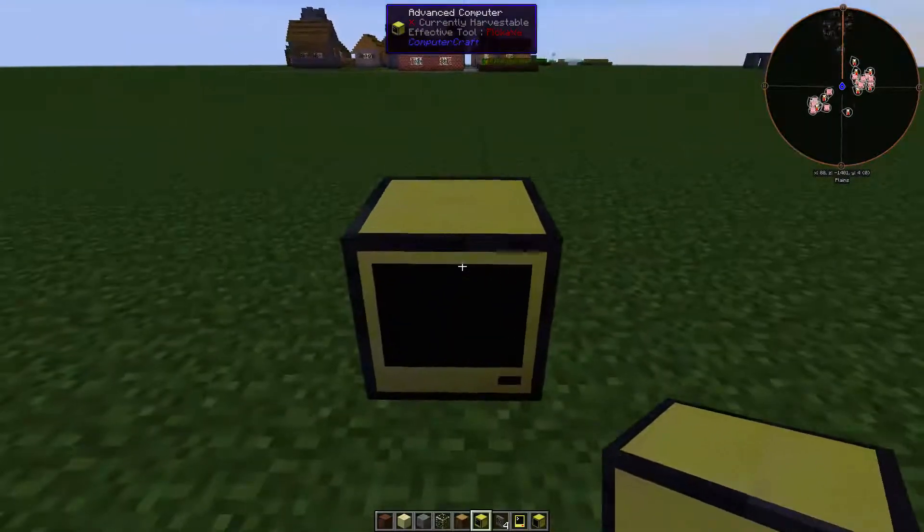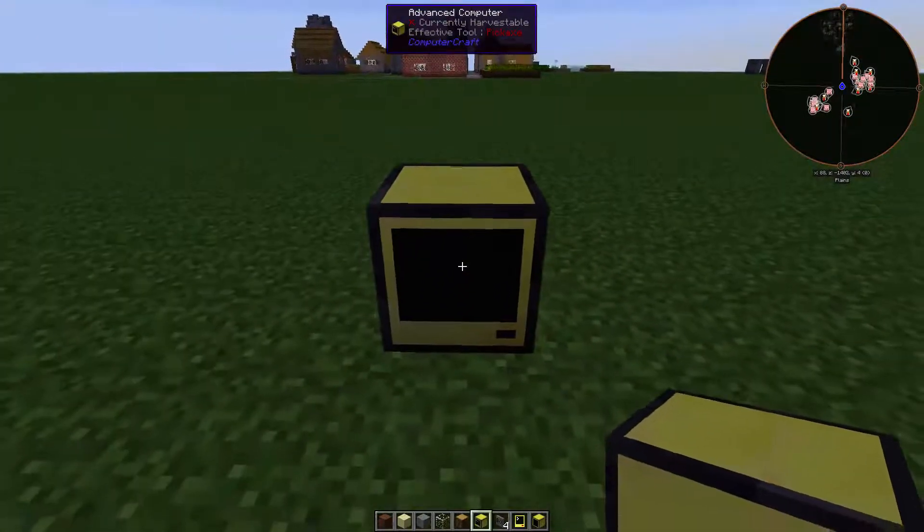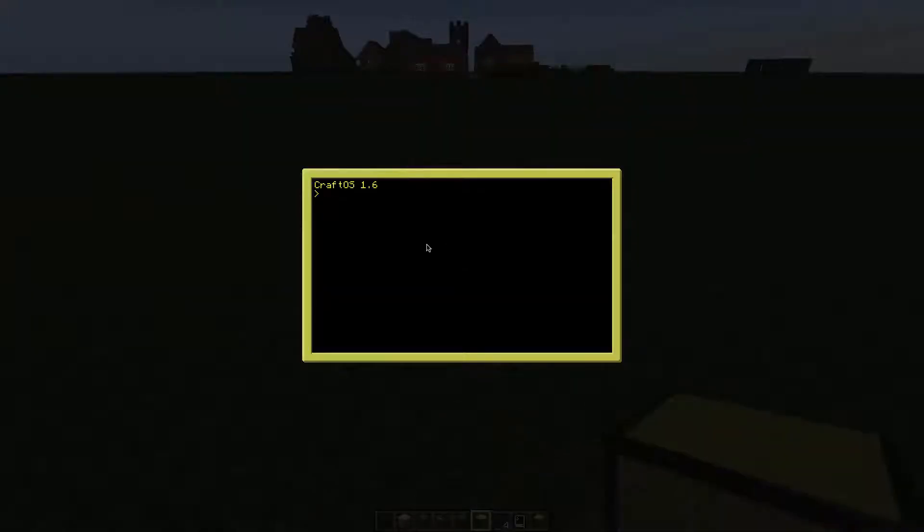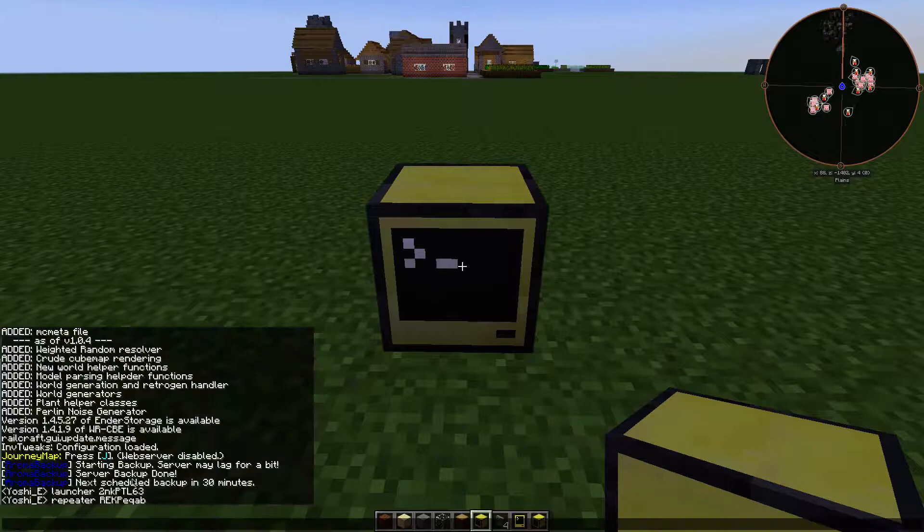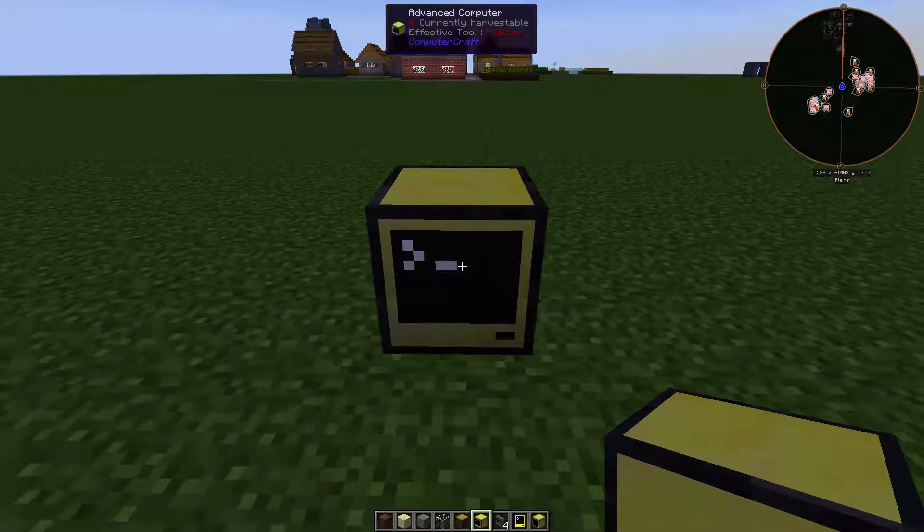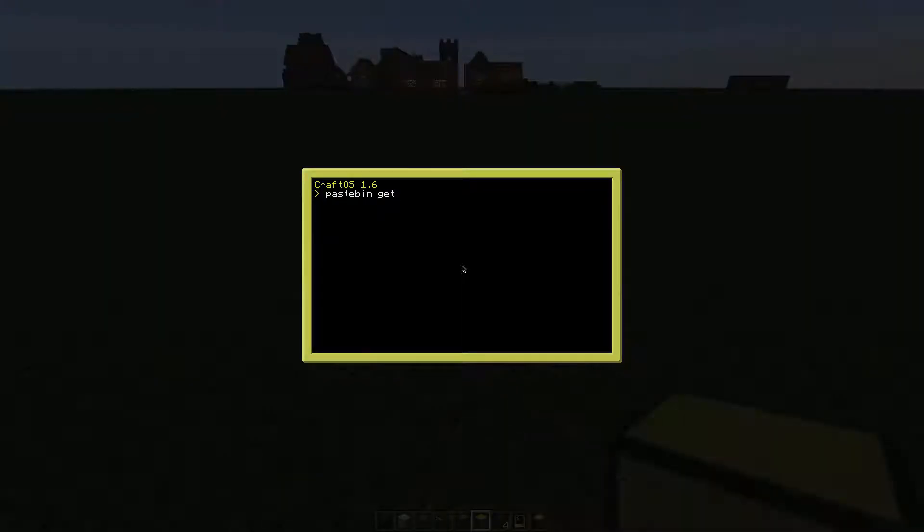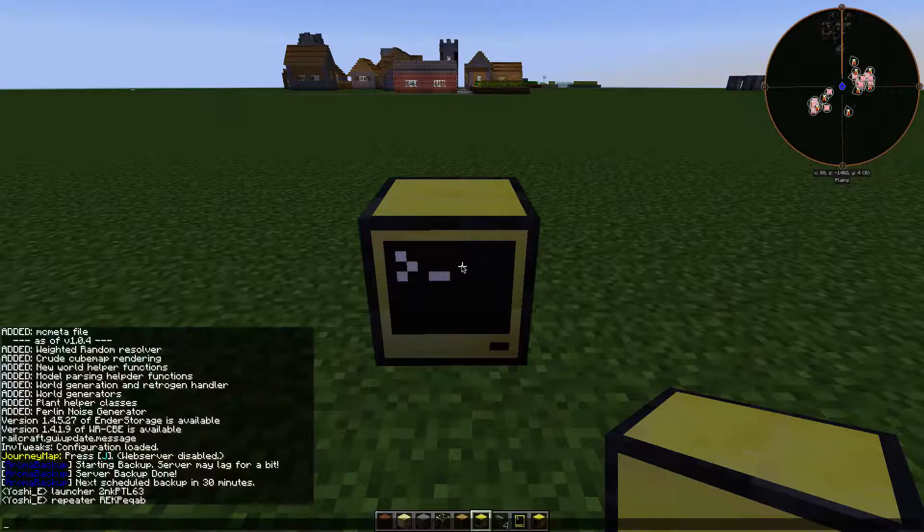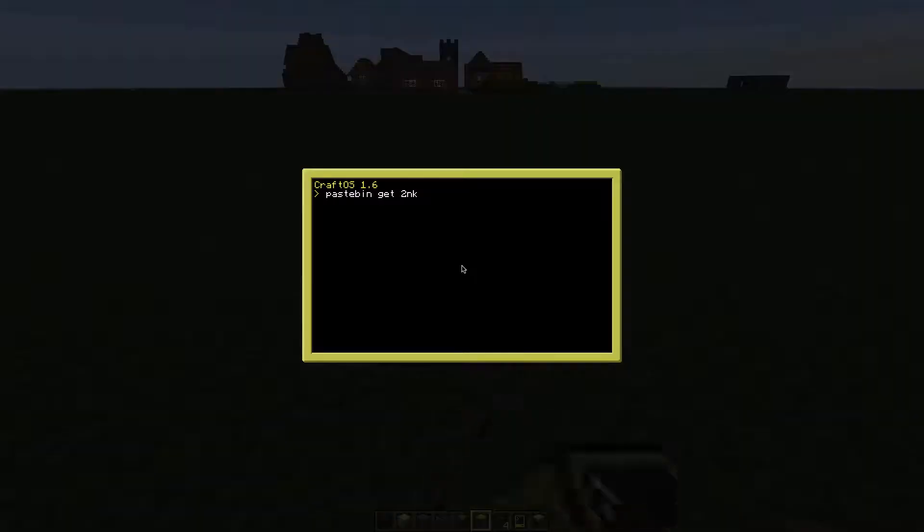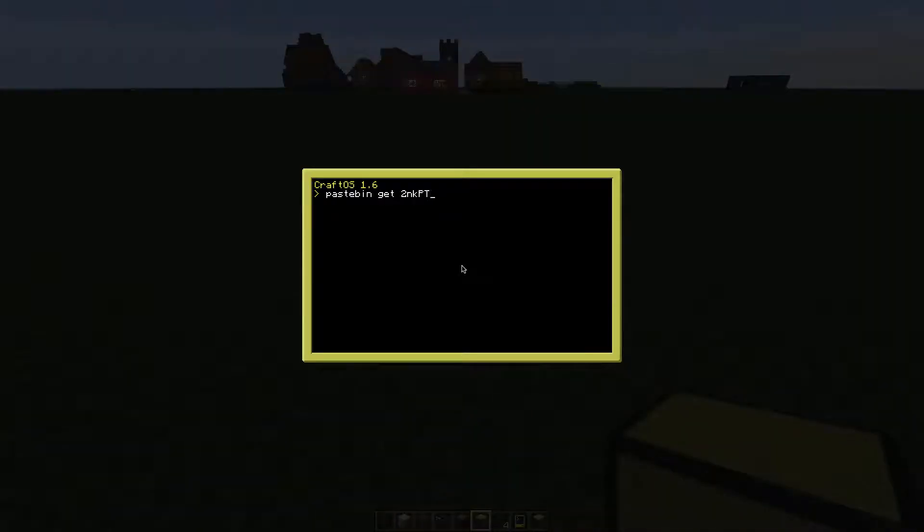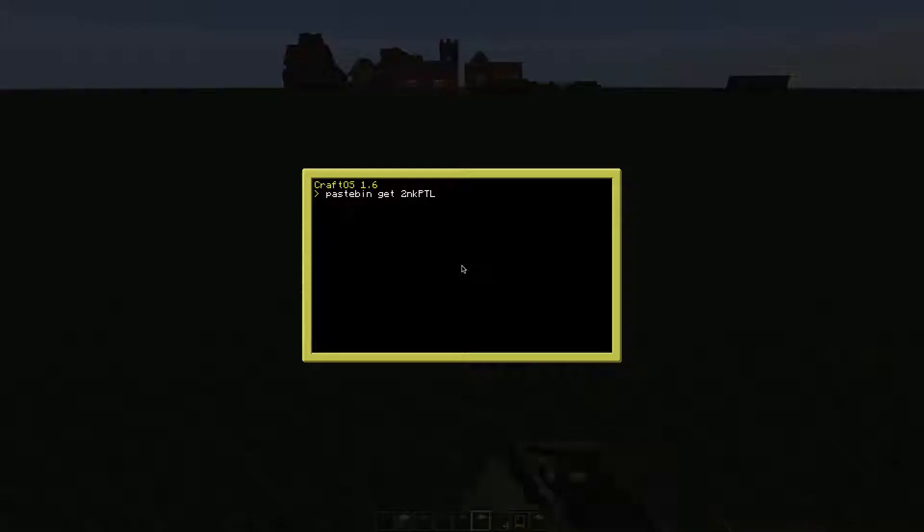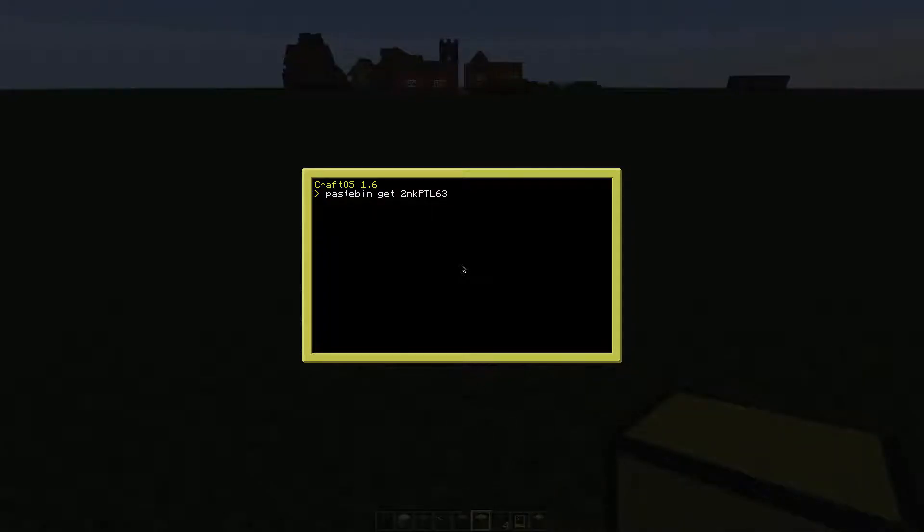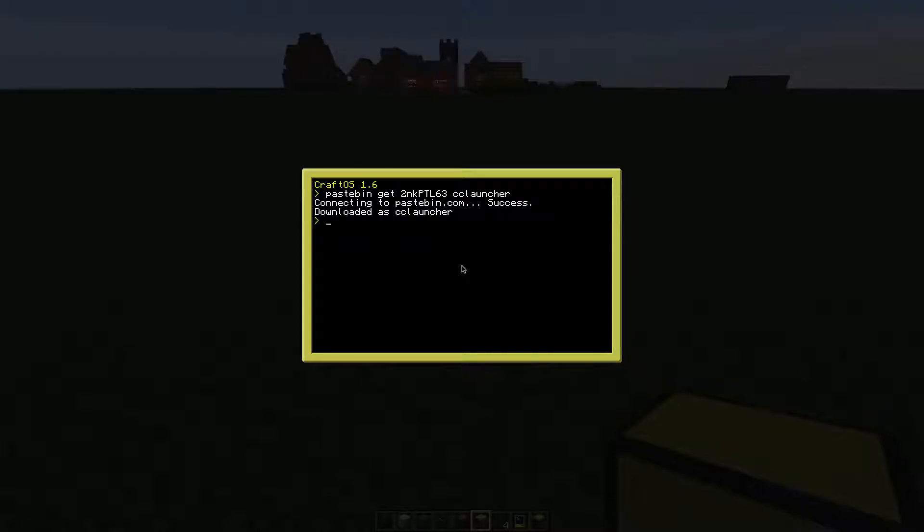First, place down the main computer as usual. On this, install using pastebin get with this address: 2nk ptl 63, and save it as CC launch. Then simply run CC launch.